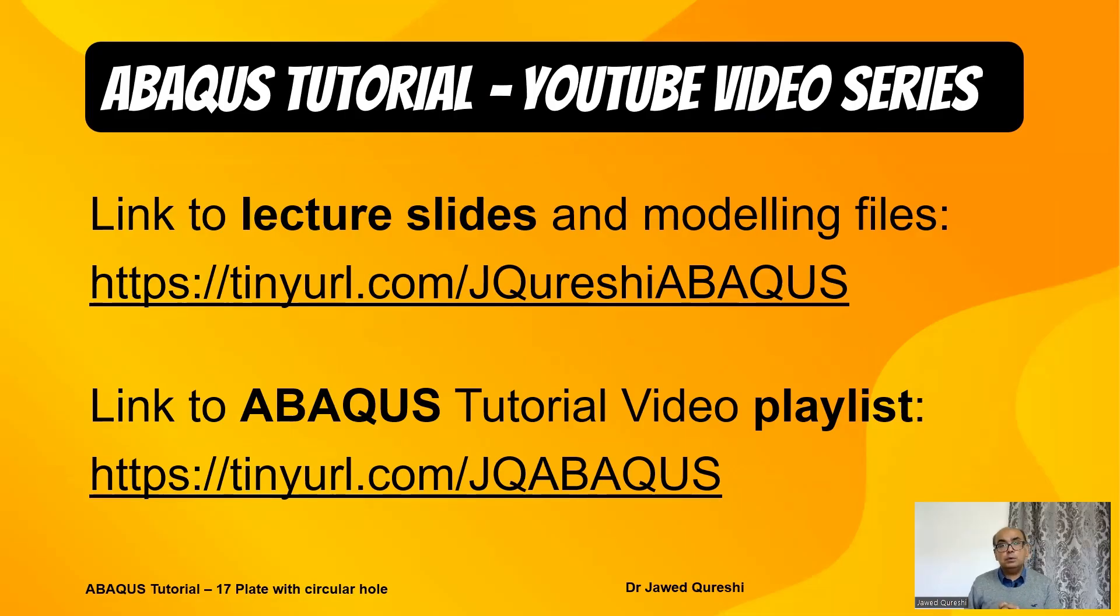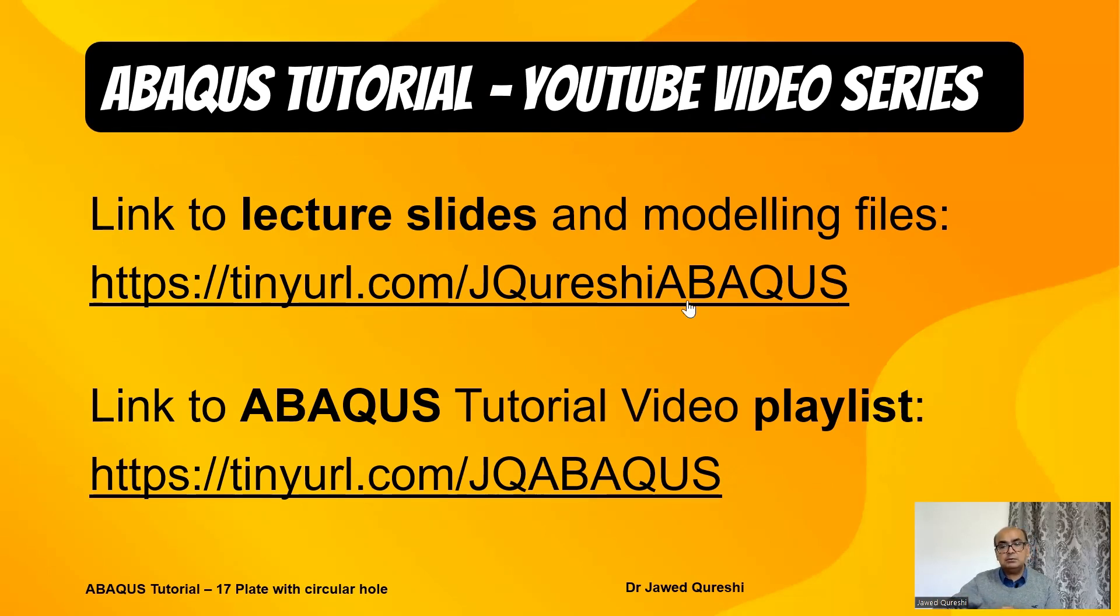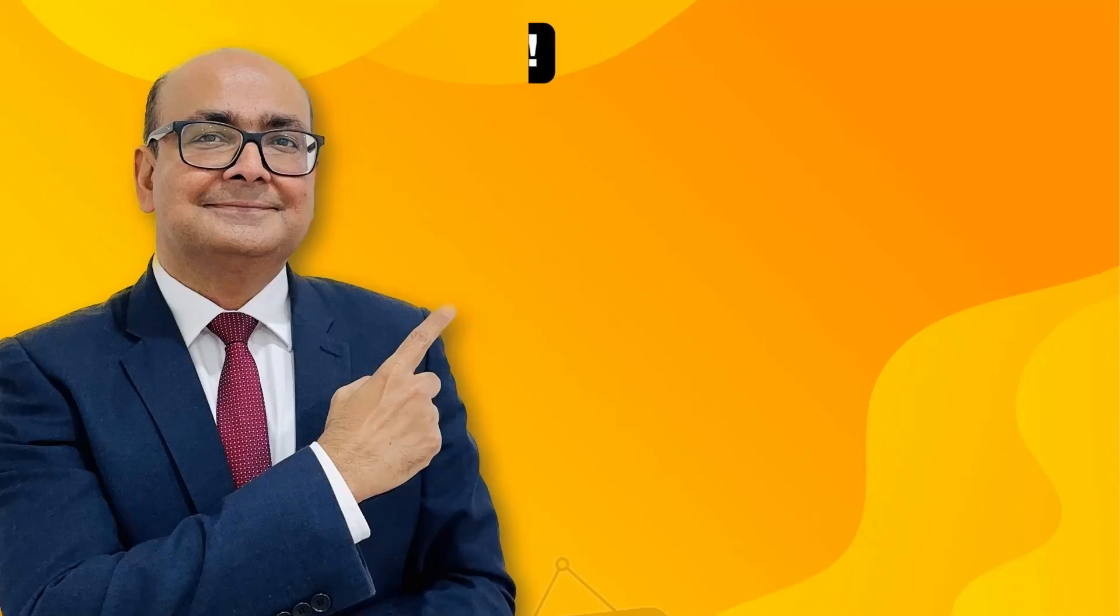This is how we analyze rectangular plates using Abacus. Link to all lecture slides is available at tinyurl.com slash jkureshi Abacus. Feel free to have a look at it.